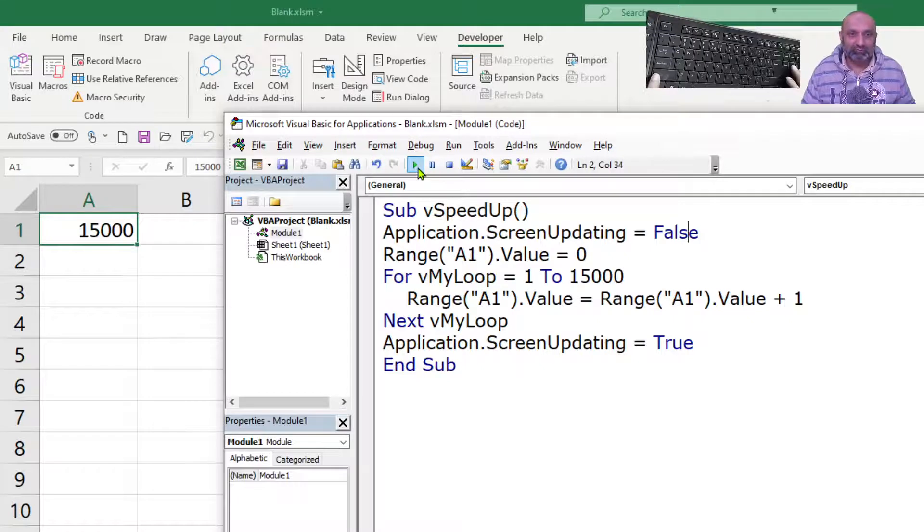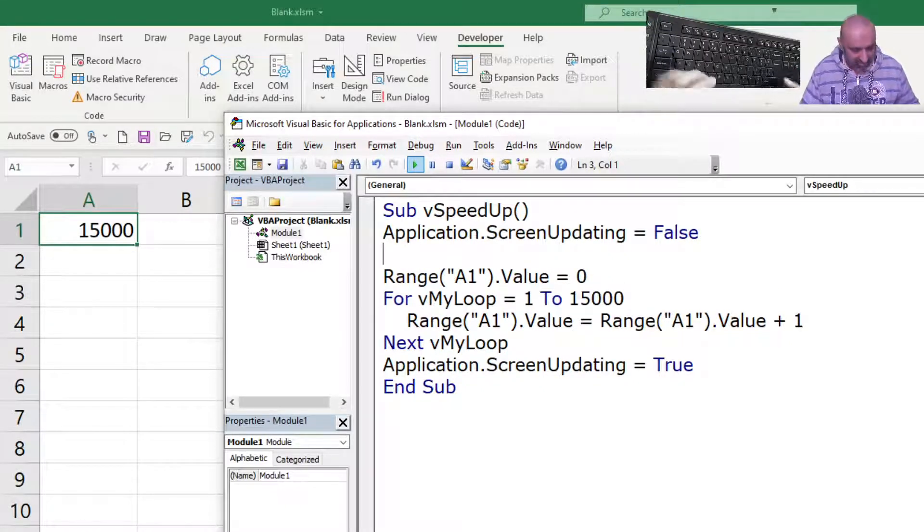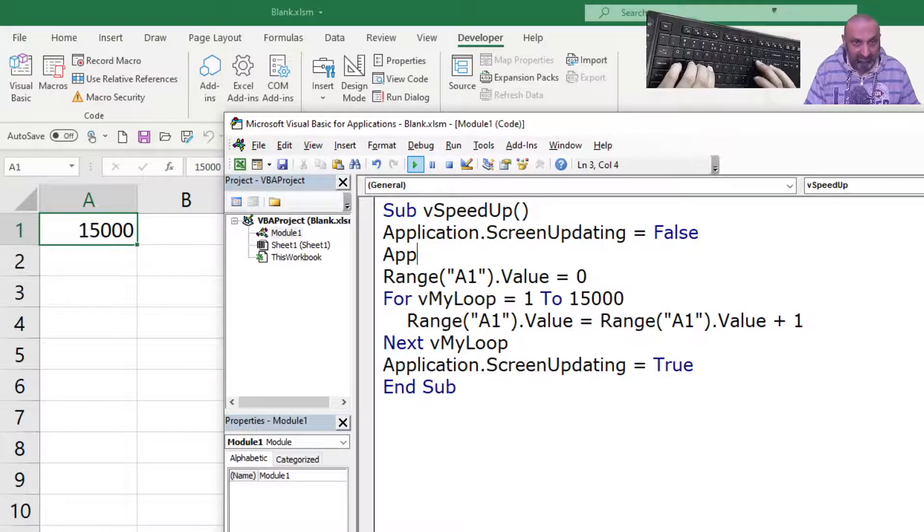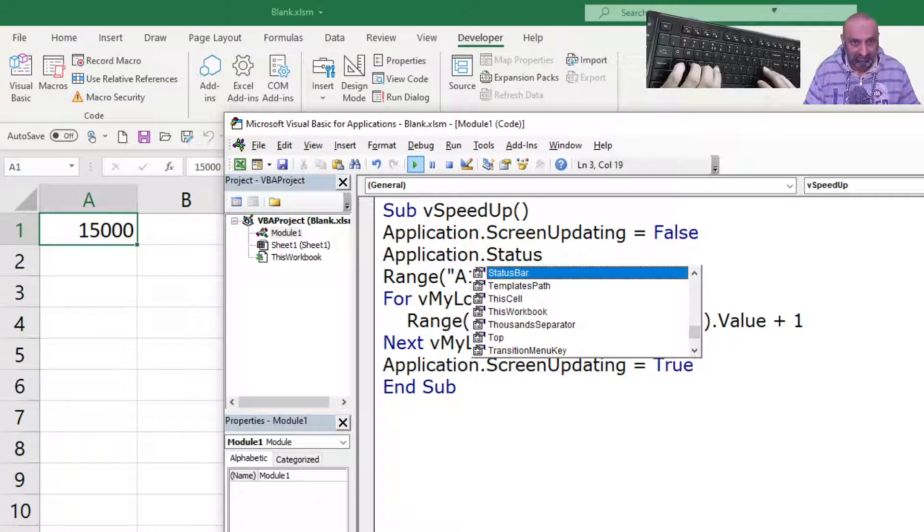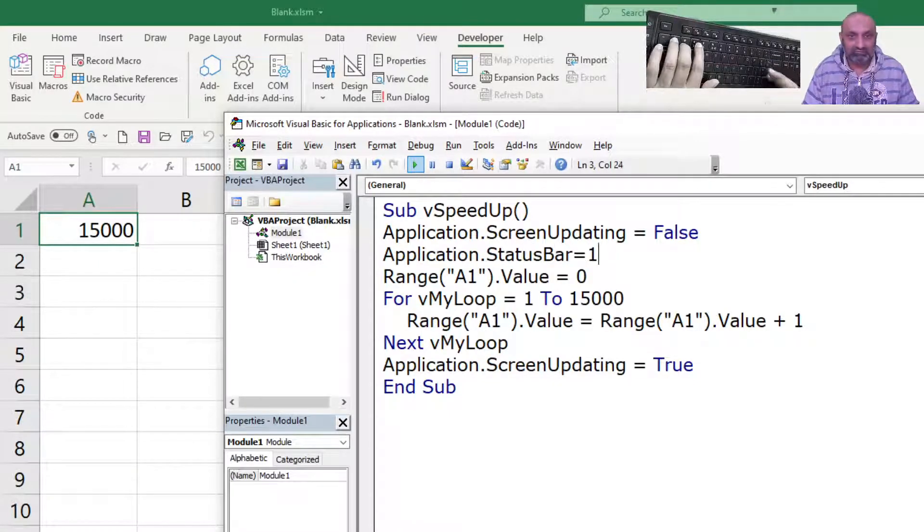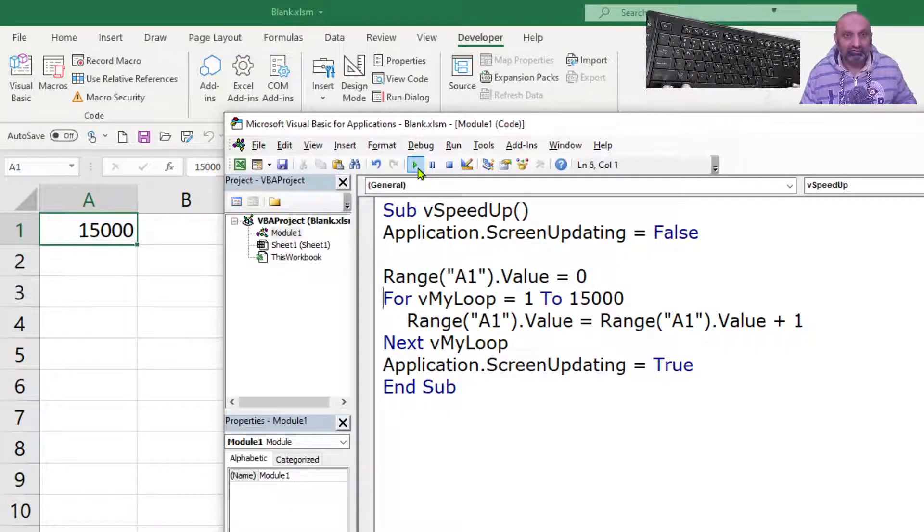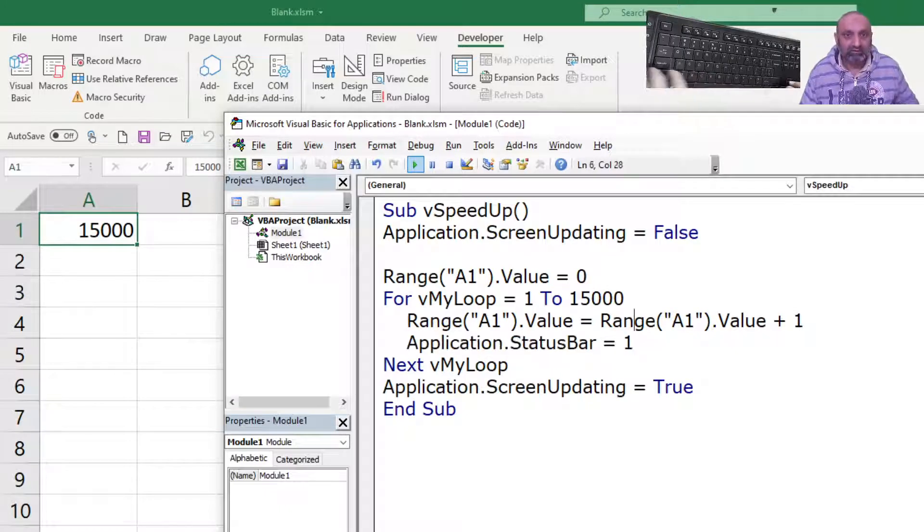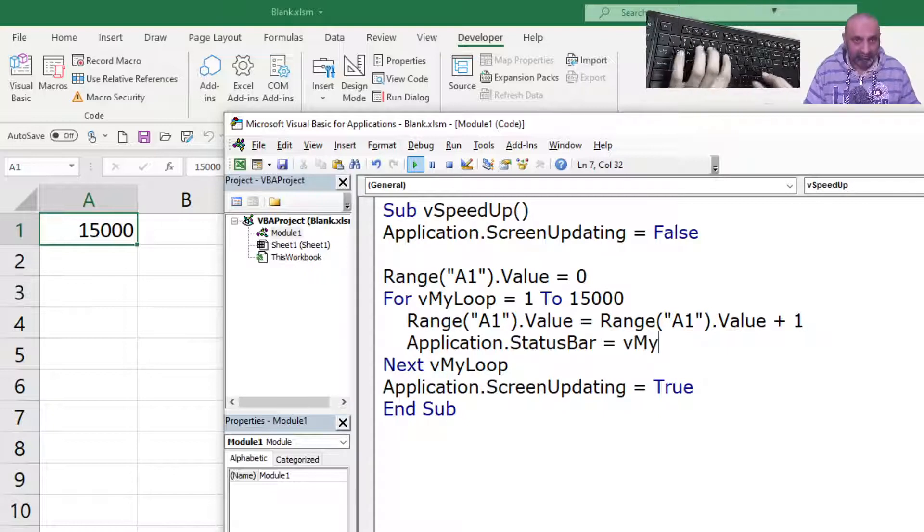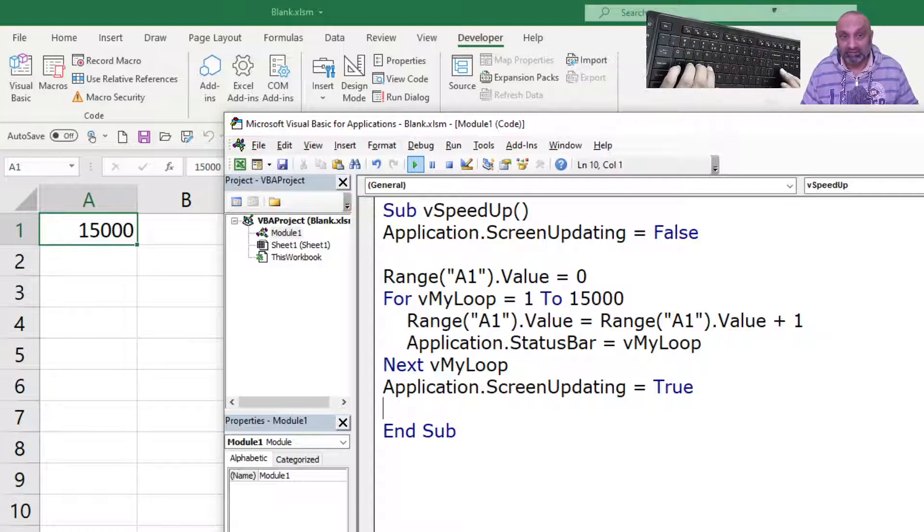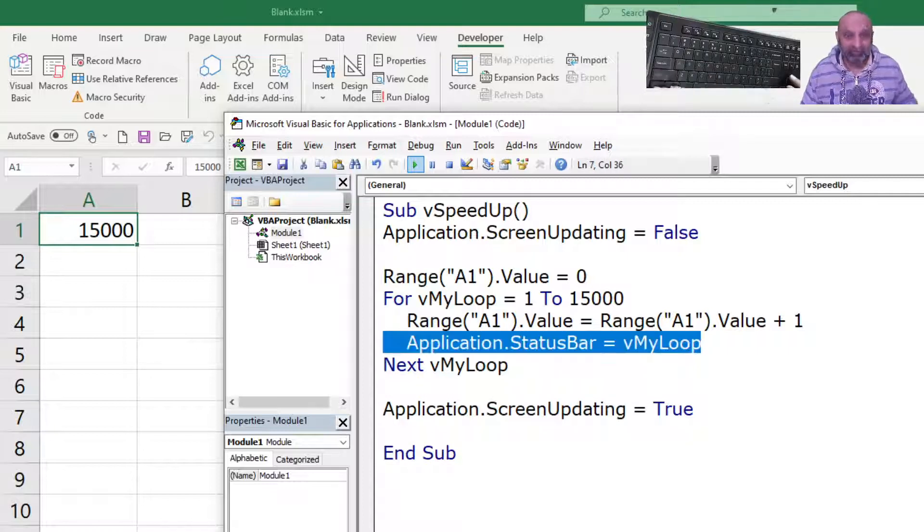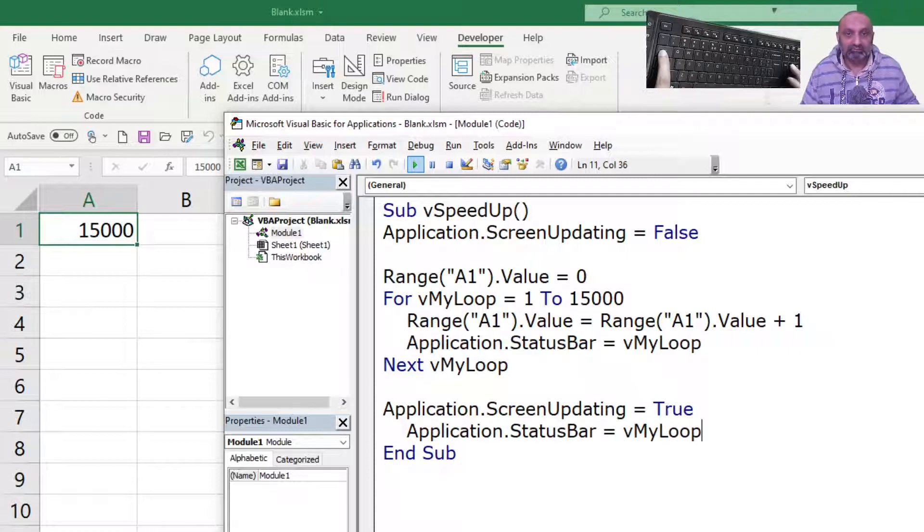So, let's see how we can post such messages. It is done by using Application.StatusBar is equal to, say, 1. So, what I can do is I should be putting it here, and I can say that this should be is equal to myLoop. So, this will go from 1 to 15,000. And again, good habit is if we change anything we should reset it back before we leave the macro.